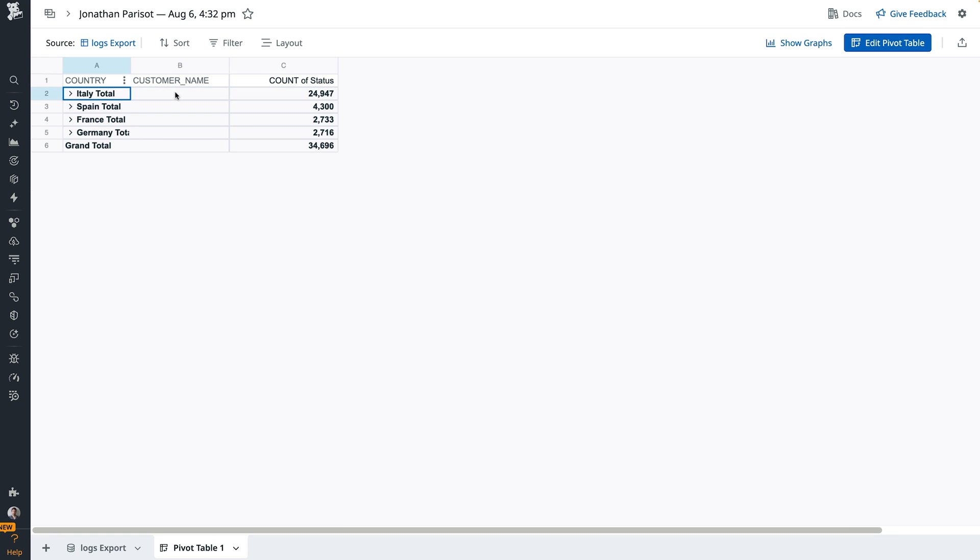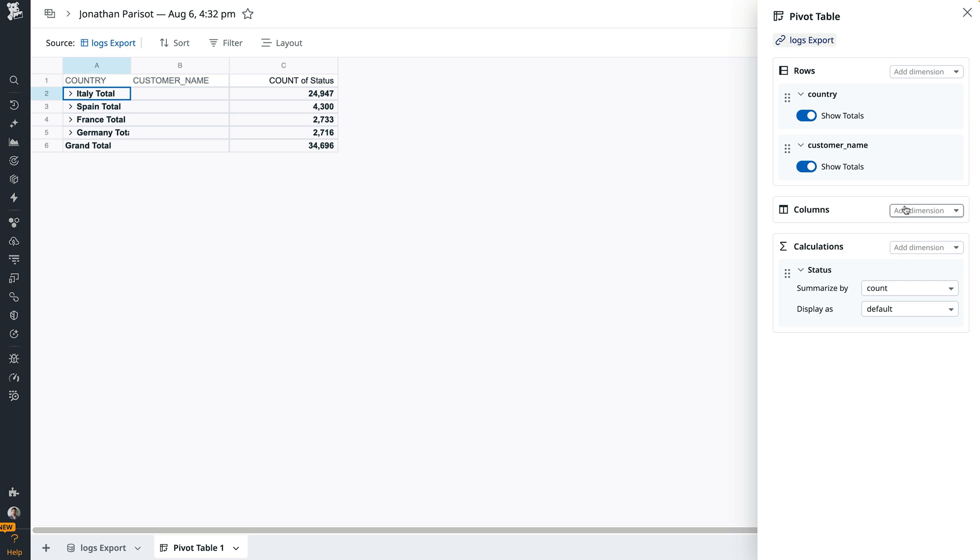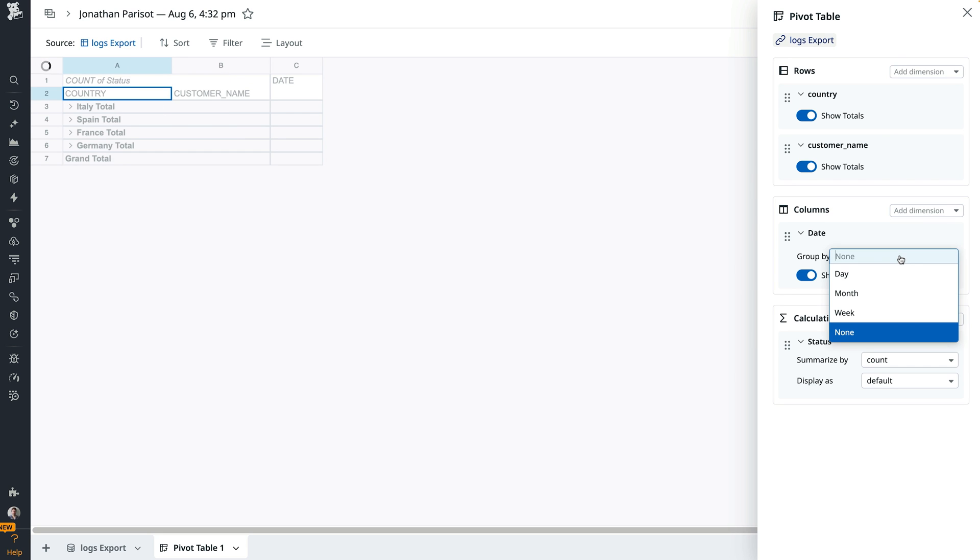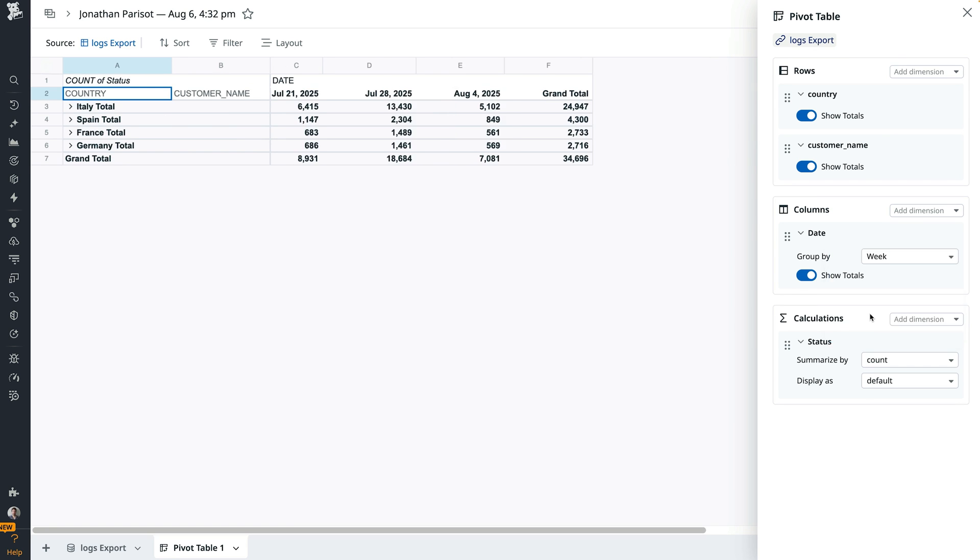We also want to understand how this is trending over time. So we'll add date to the columns and group by week. This gives us a full impact view, who, where, and when.